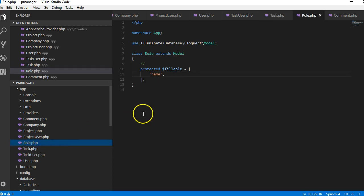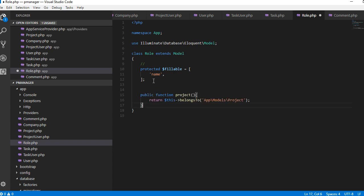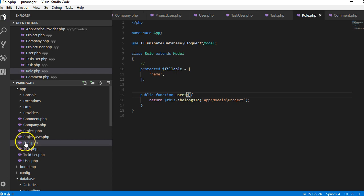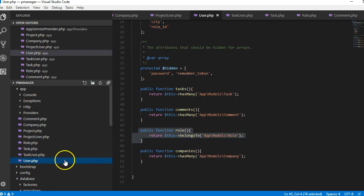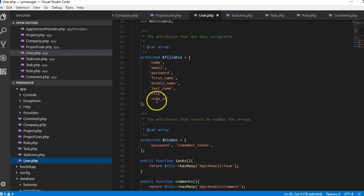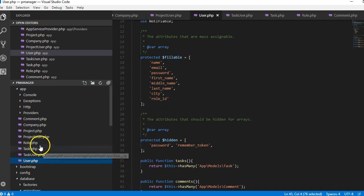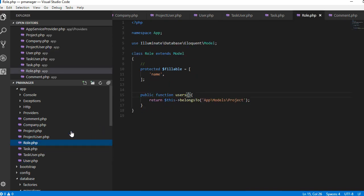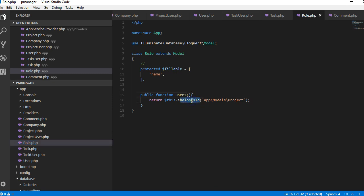Okay role, a role has many users. The reason I know that a role has many users is because if I come to users table I will see that there is role ID. That means a role will have many users. So I'll call it users, call it has many, and then call it user.